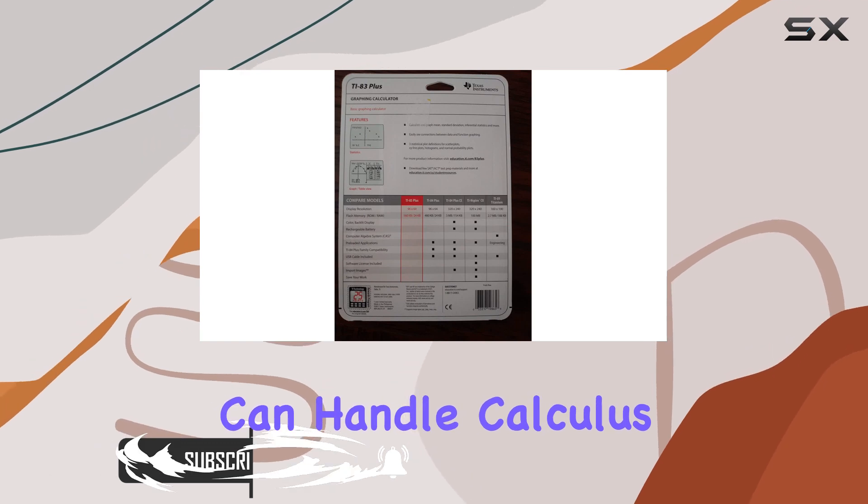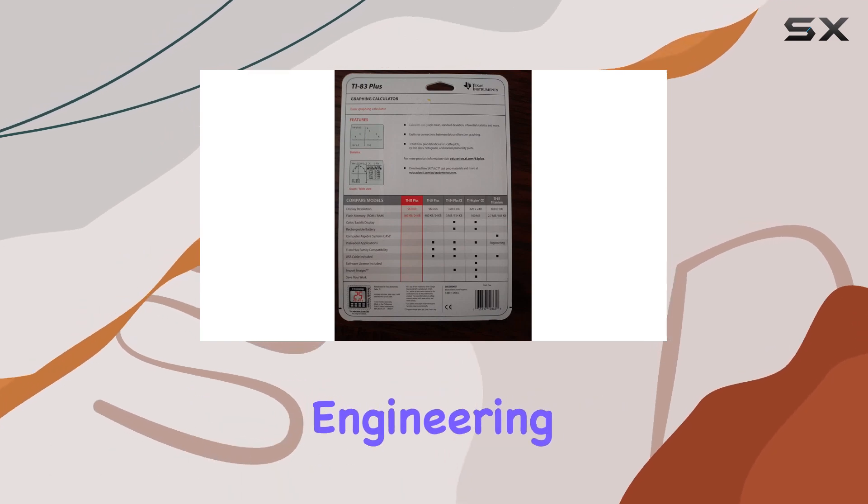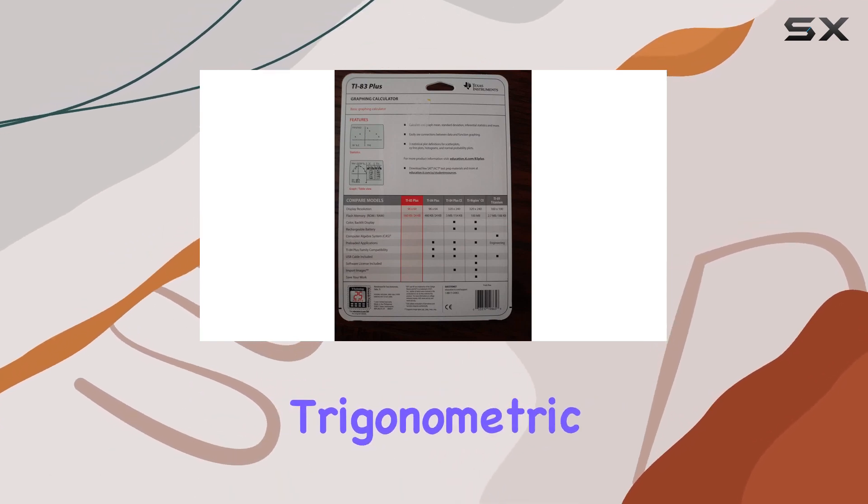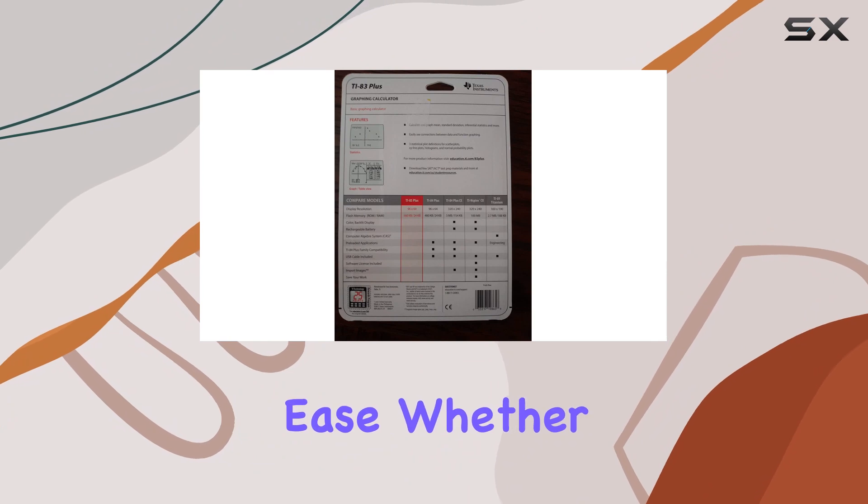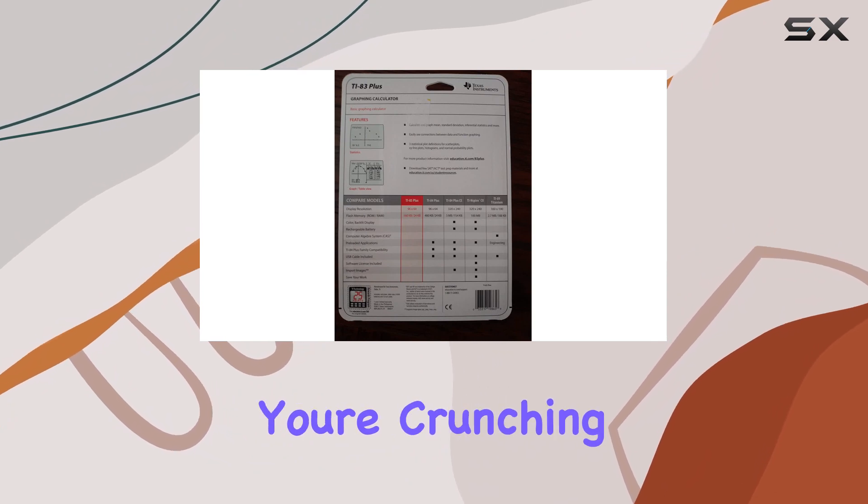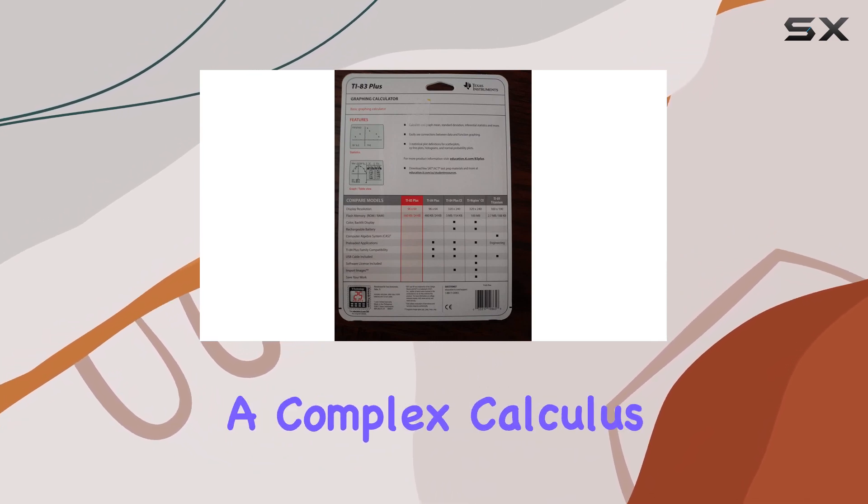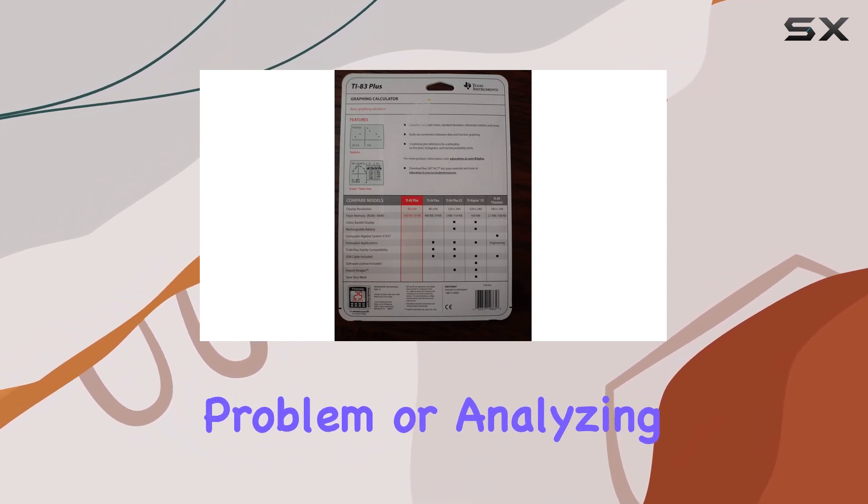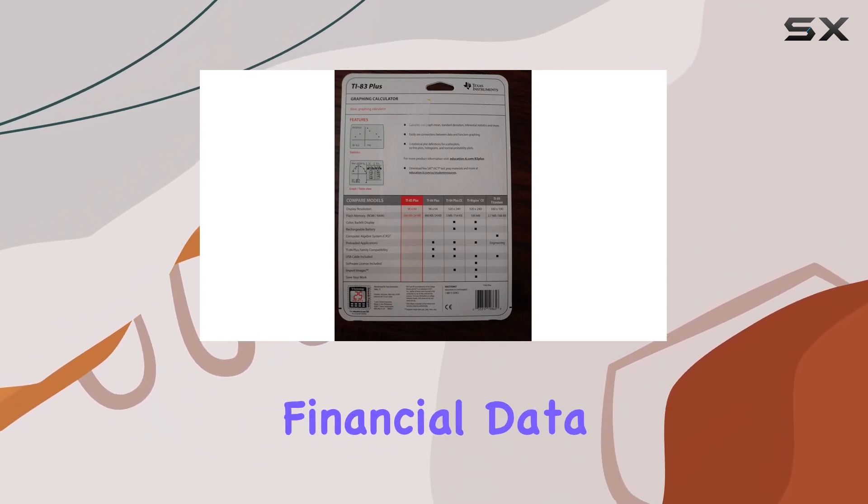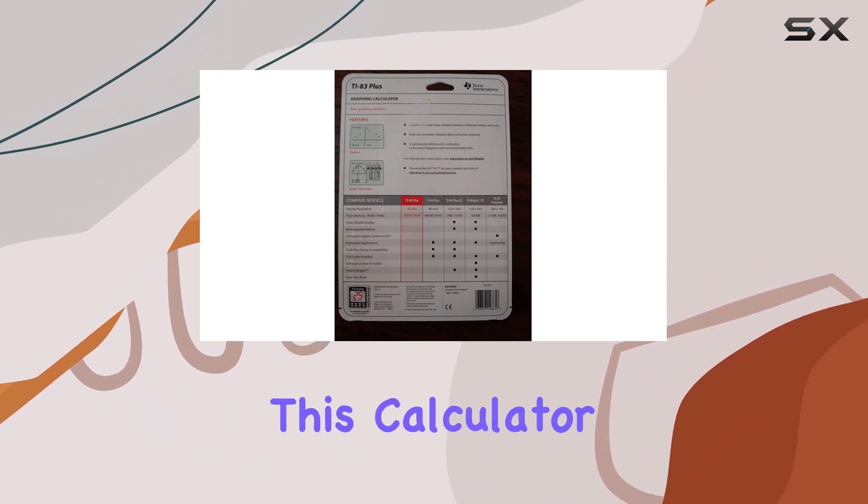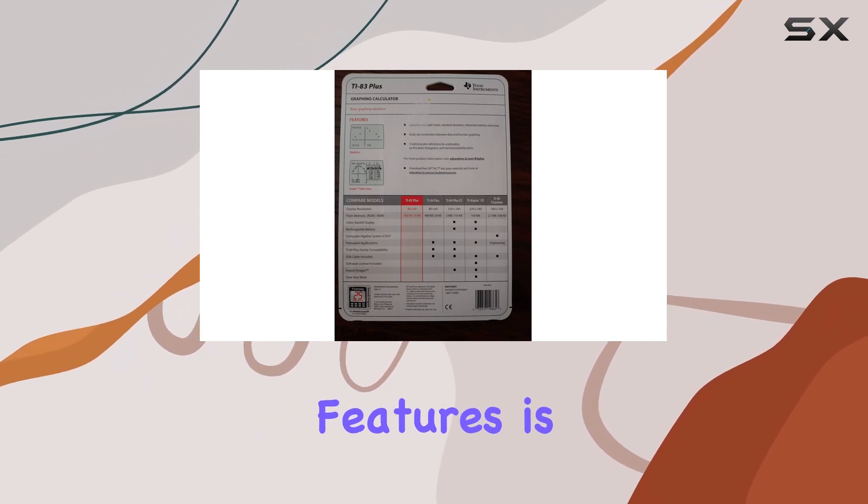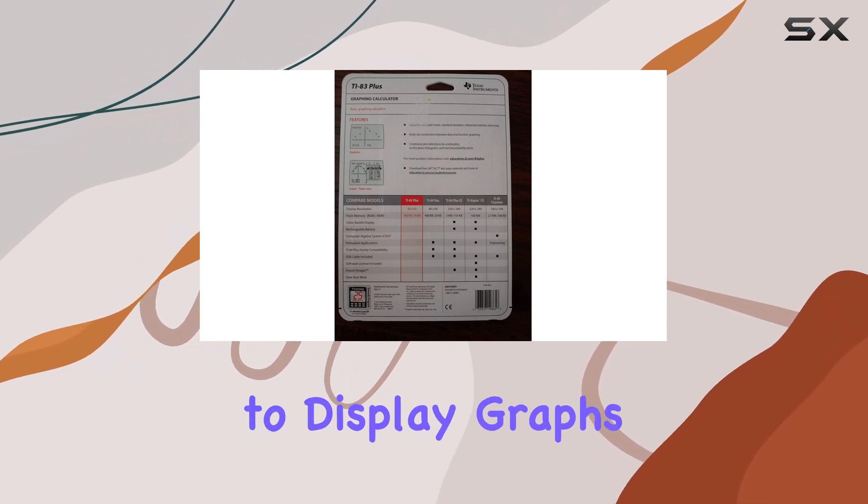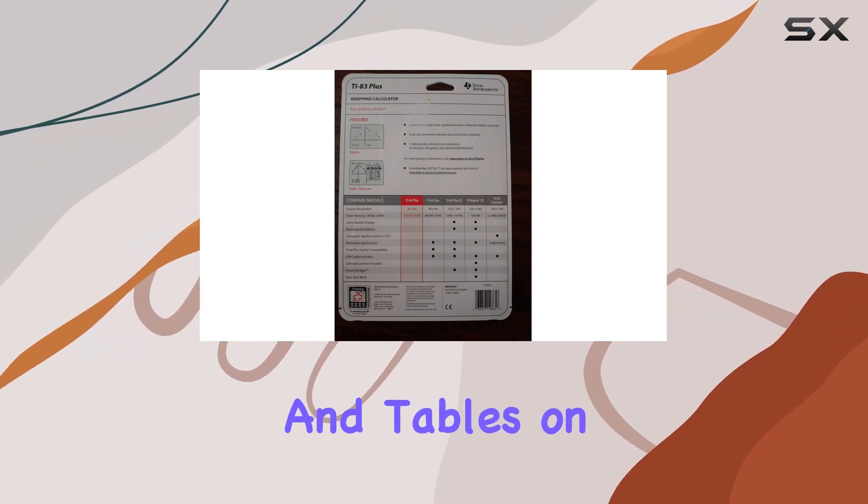Whether you're crunching numbers for a complex calculus problem or analyzing financial data, this calculator has got you covered. One of the standout features is its ability to display graphs and tables on a split screen.